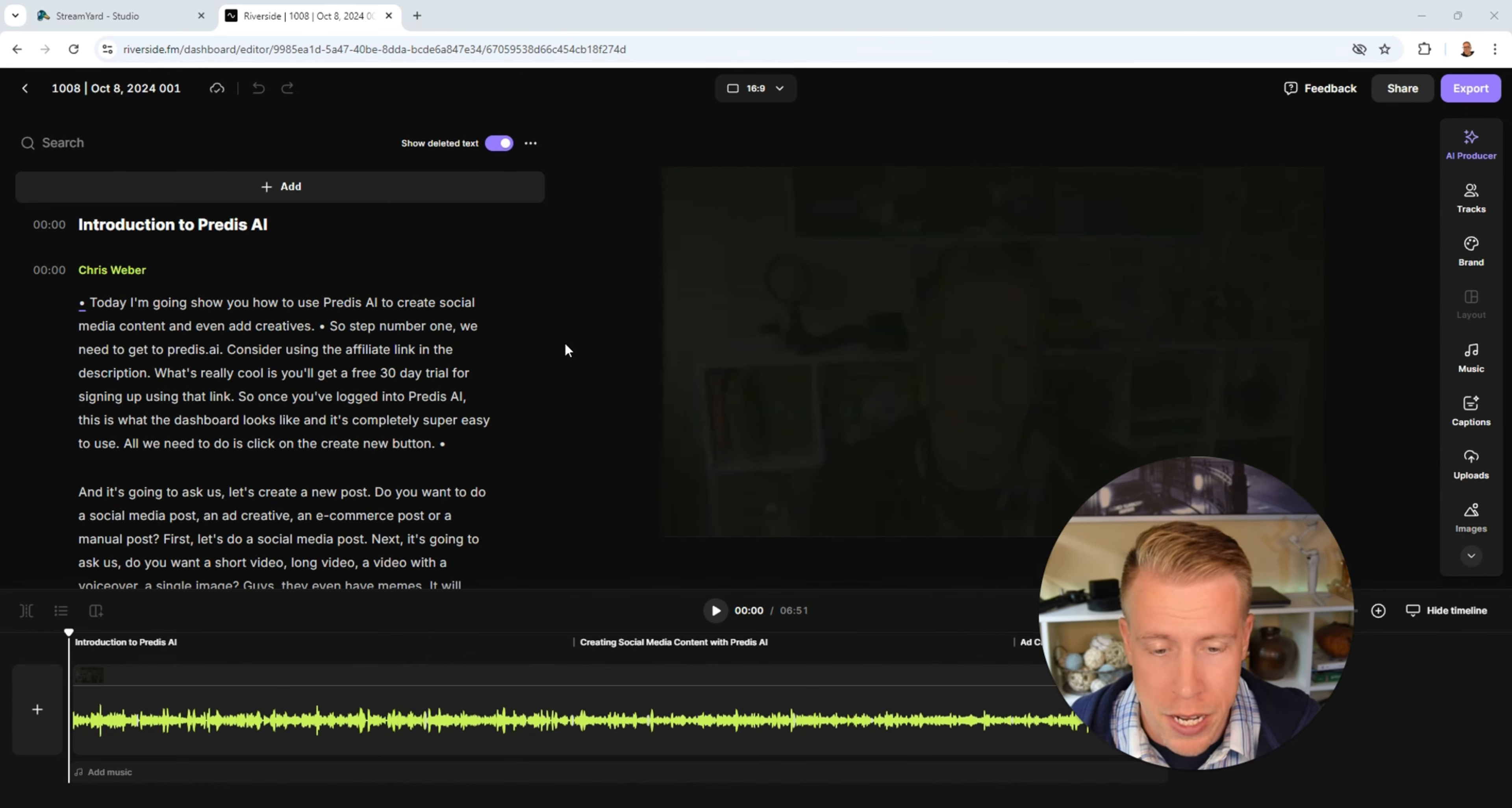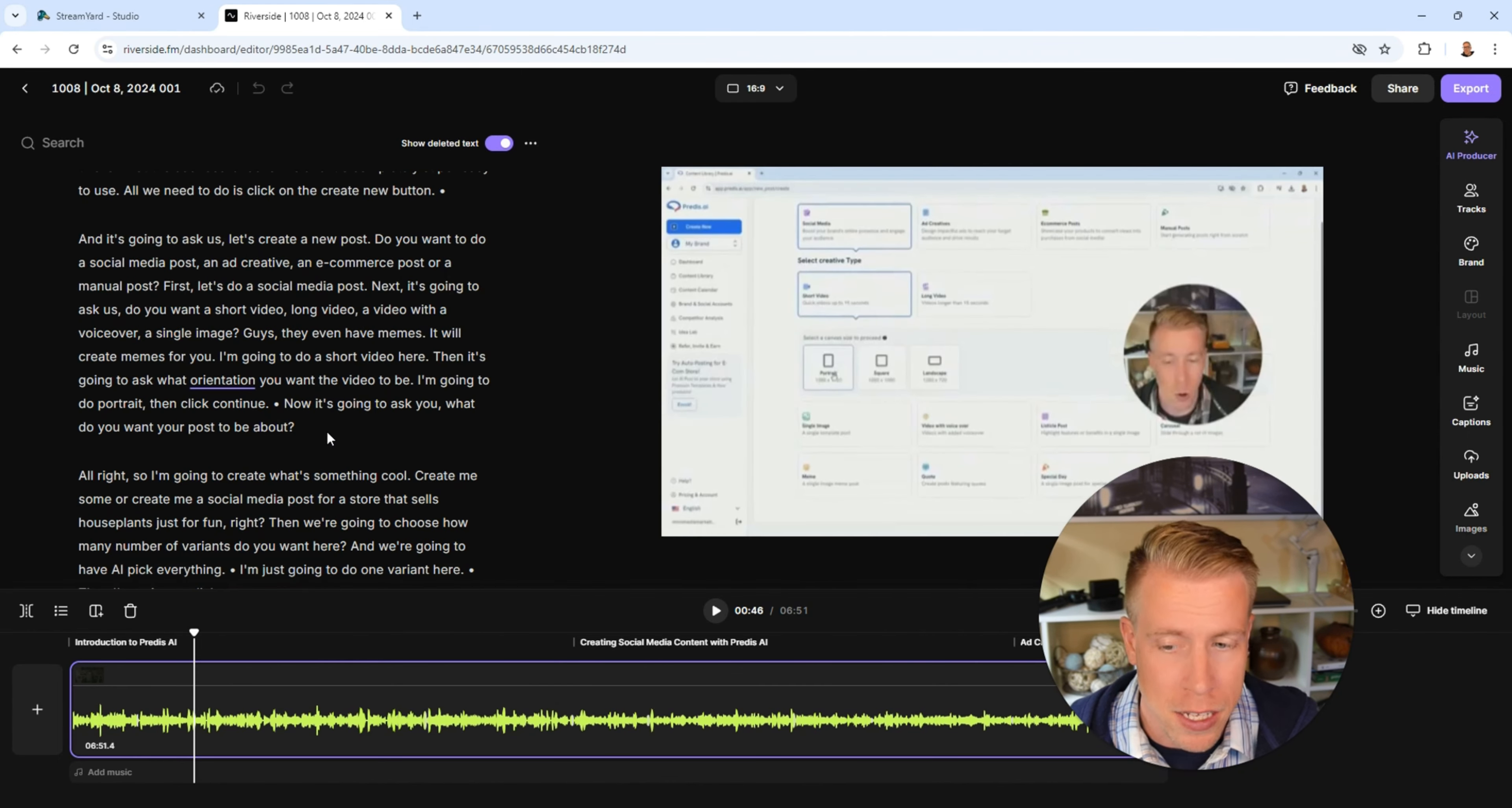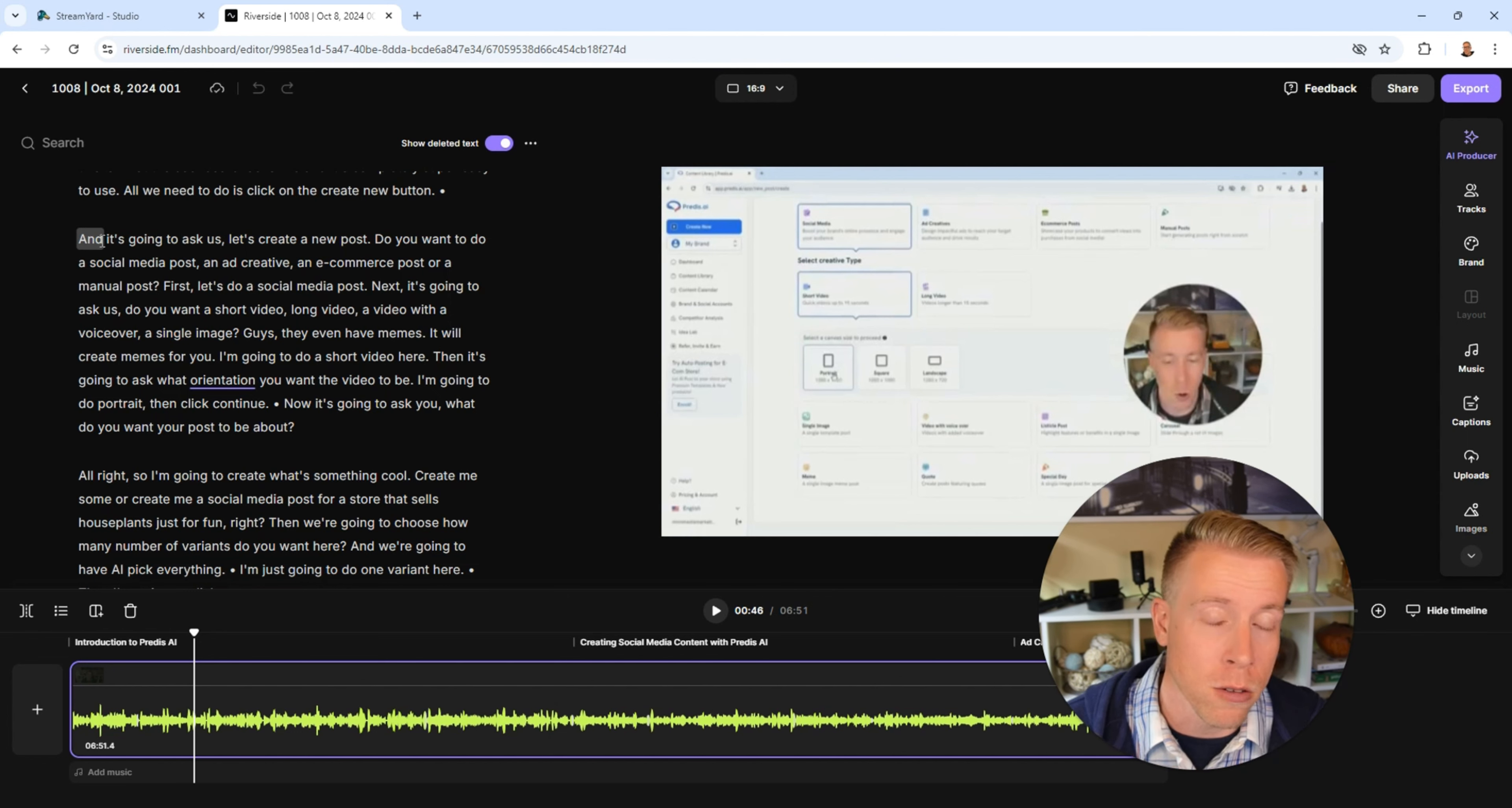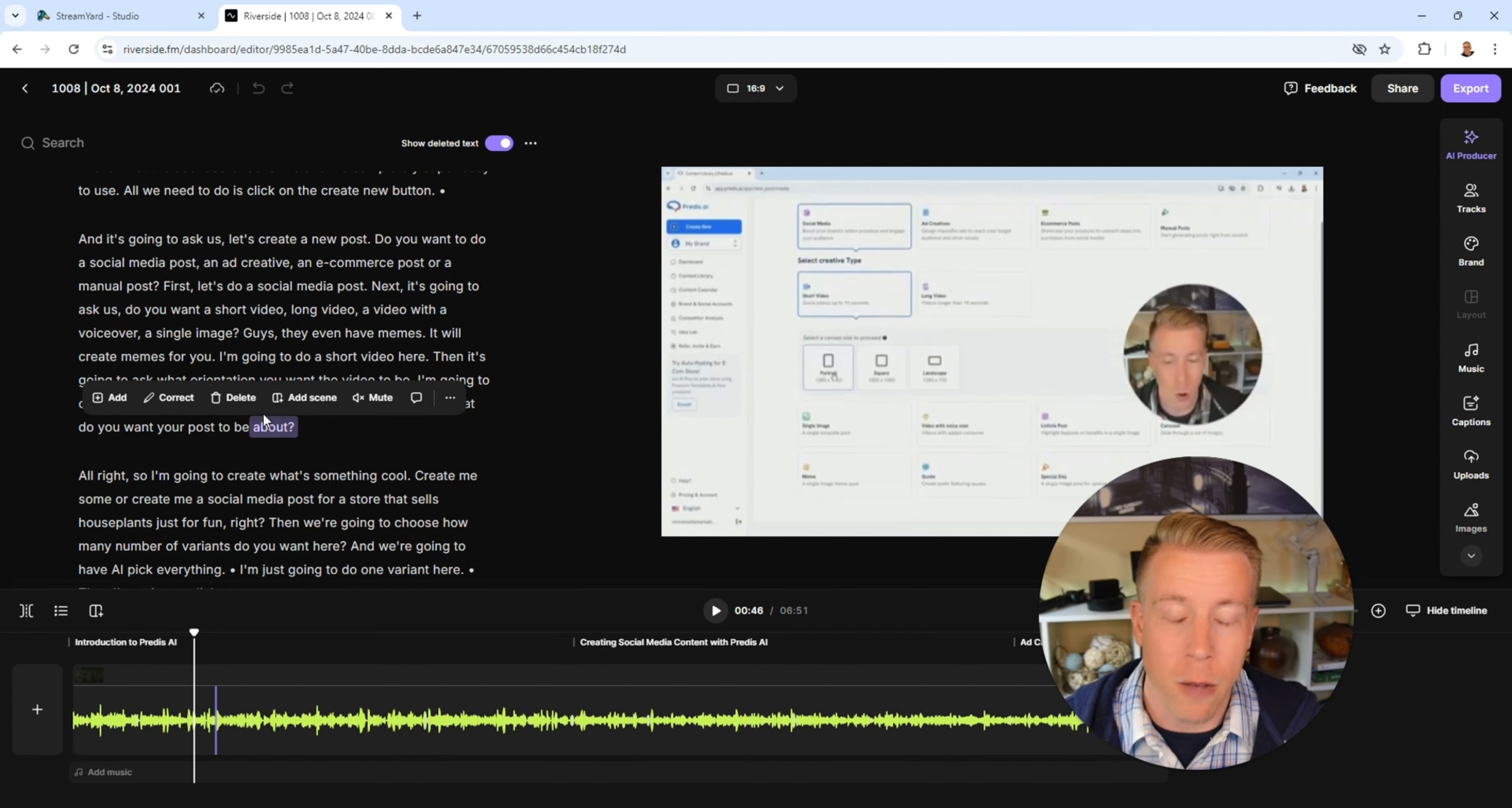This is what the video editor looks like right here and as you can see here we can do transcript editing if you guys know anything about that it's a huge time saver. I can literally just delete the words here and it will edit the video I can just go in here and highlight the words and delete them and it will edit the video based on the words.